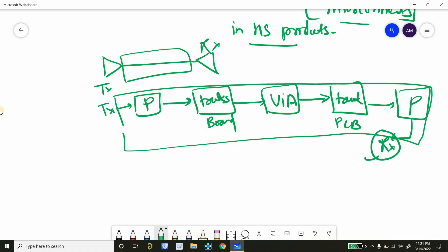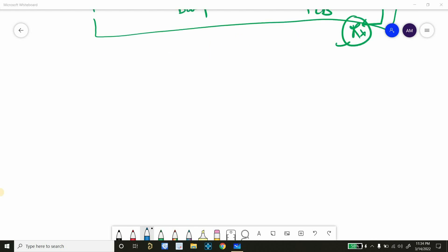So we will discuss that in very detail later. Let's move to our another point. So we can divide all types of SI problems into three major categories. So first category is noises. And under noises, the SI problems come.